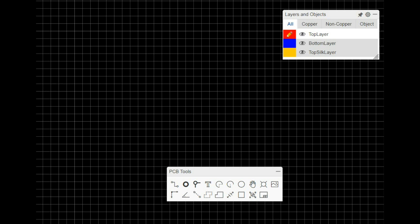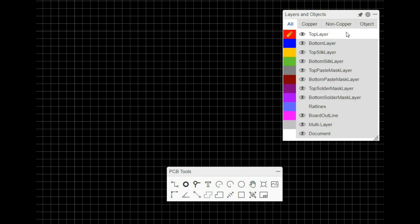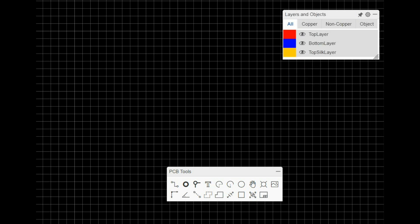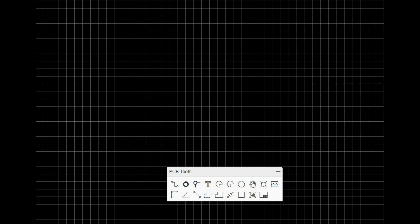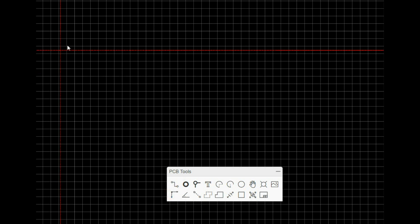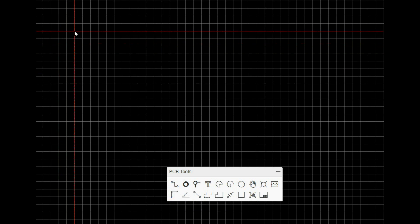I've got a blank PCB open here and the first thing you want to make sure you do is set your layer to the board outline. Now we don't need that for now, I'm going to drag it off of here. So once we've done that, we know we're drawing on the right layer. Next you'll grab this tool here which is your canvas origin. That's going to set your zero zero point. Boom, so now we have our zero zero point and we're ready to draw.